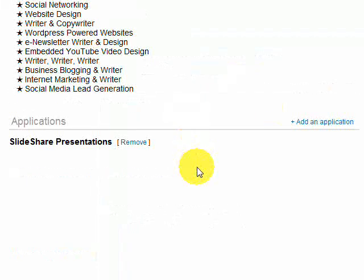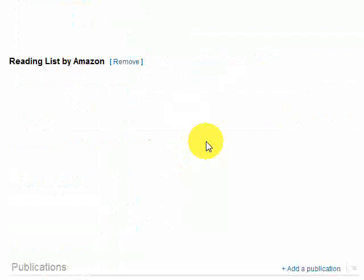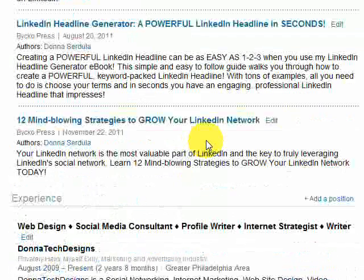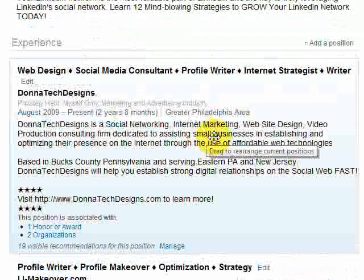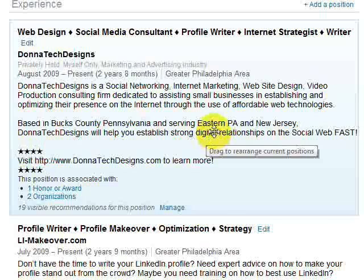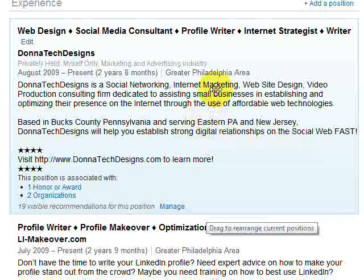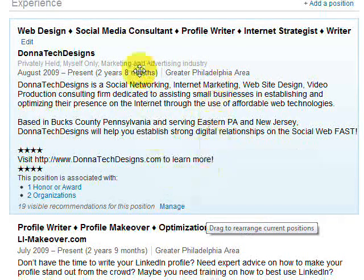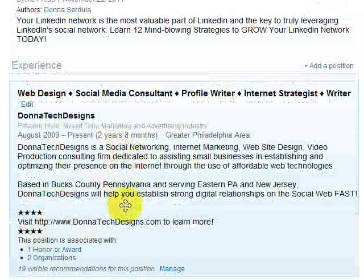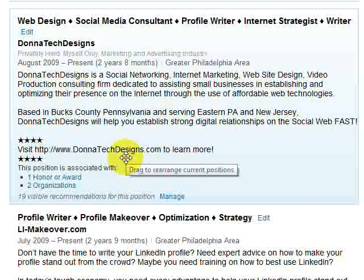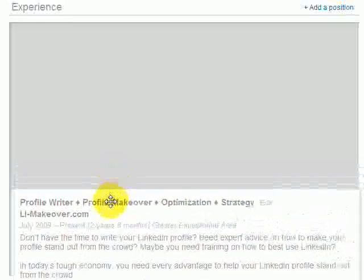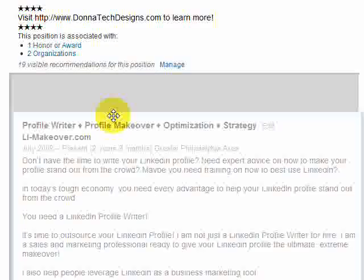Now, the other thing that you can do is you can drag and drop experiences. The thing is that experiences have to be concurrent. So it's not like you can bring something from 1979 and put it at the top. But you can flip. So these two experiences here, my Donna Tech Designs and my LI Makeover — I can drag and drop those as well. It depends on what I want to highlight.